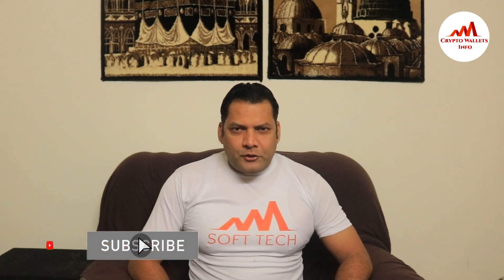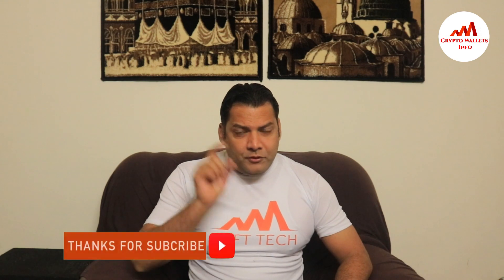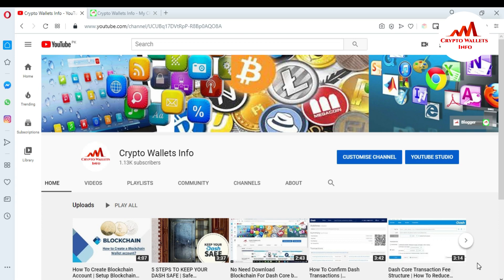This video is going to be very interesting for you. If you want to get more information about cryptocurrency you must watch this video till the end. Also subscribe to my channel, like my video, share with your friends, and press the bell icon button. So let's go over the electro scheme.